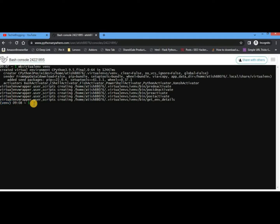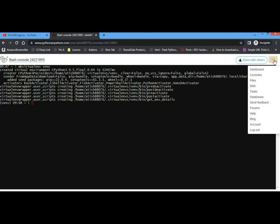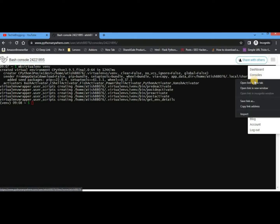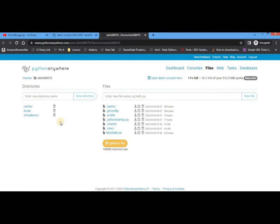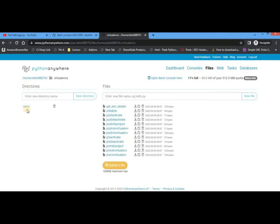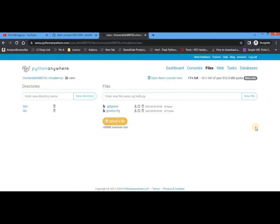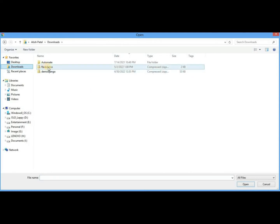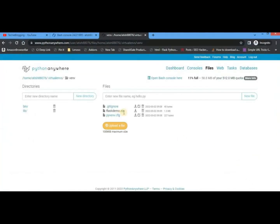Now the virtual environment is created. The next step is to upload all the Flask files. Go to Files — let me open it in a new tab. Here we'll see the virtual envs folder; click on that, then click on the virtual environment name. Here we'll have to upload all the files related to our Flask web app. Click 'Upload a file', go to the Downloads section and find the Flask demo zip file where all the Flask app files are stored.